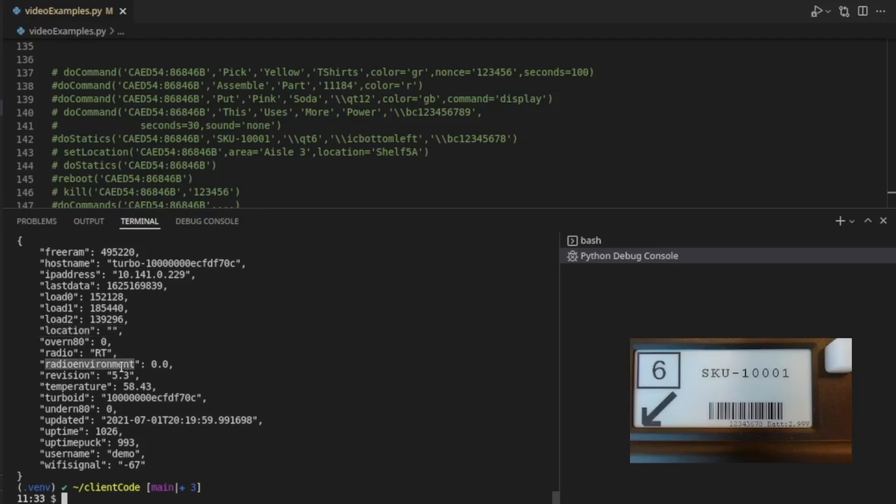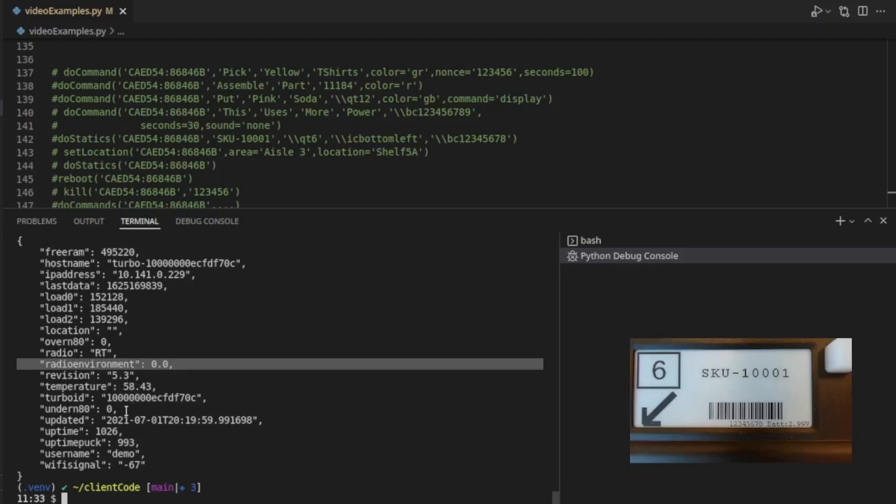This is a measure of the environment around the turbo, value from zero to one. This turbo actually, I think, is off right now, so it's not actually real data. You can see what revision the firmware is on this turbo, the temperature inside the turbo. These are the devices that are out of range but still visible. These are the devices that are in range of this turbo.